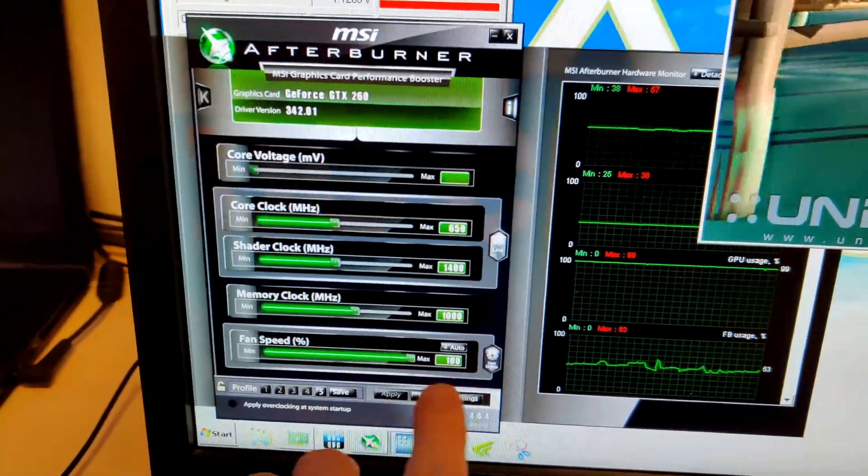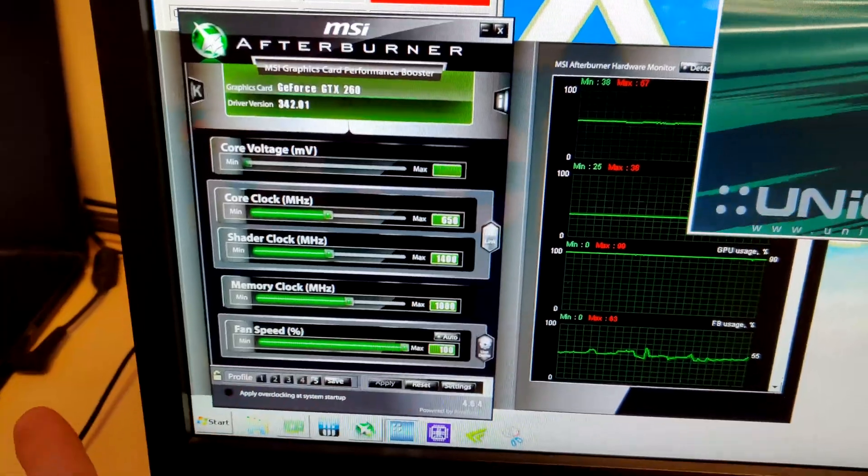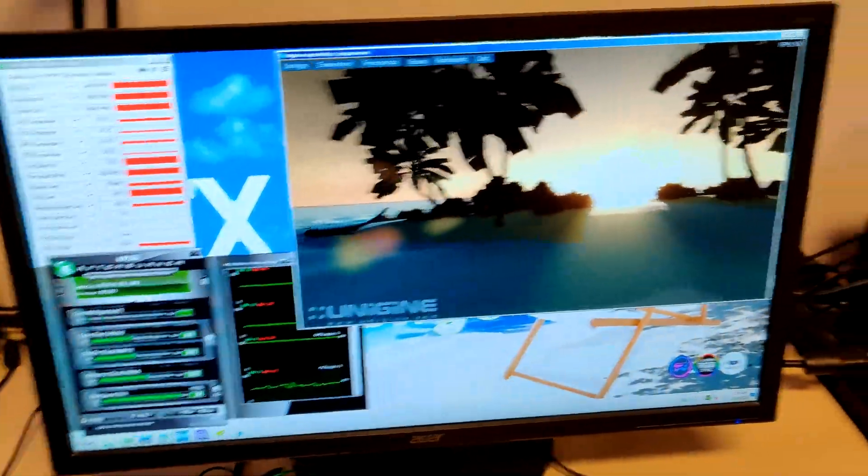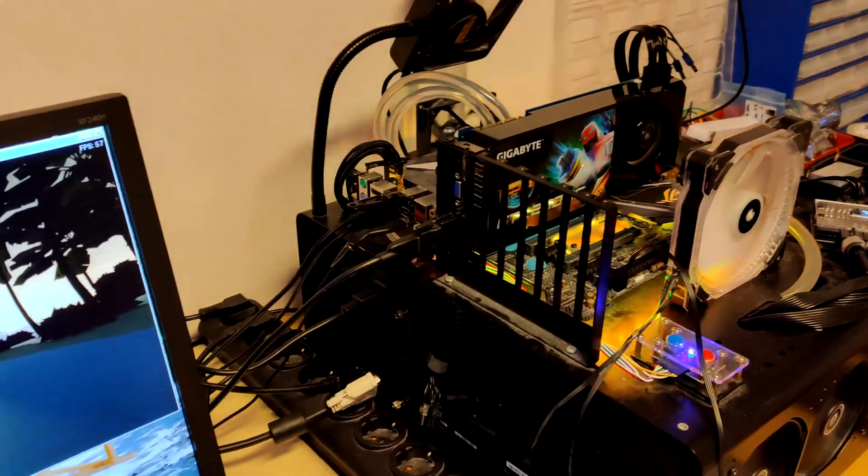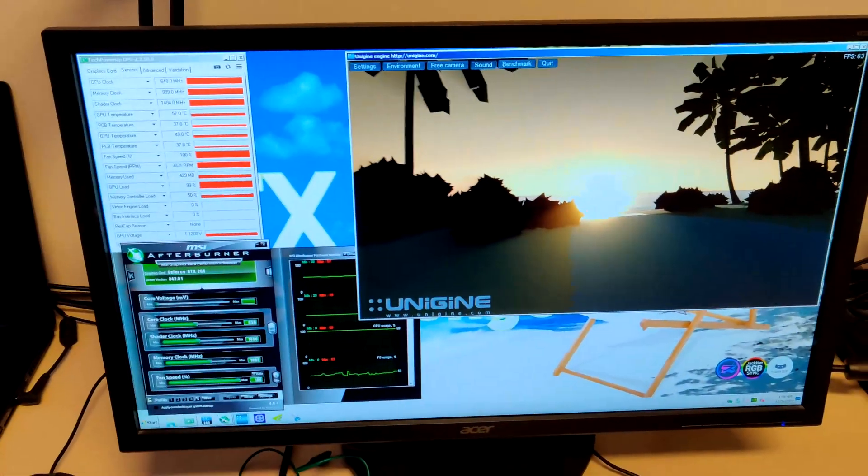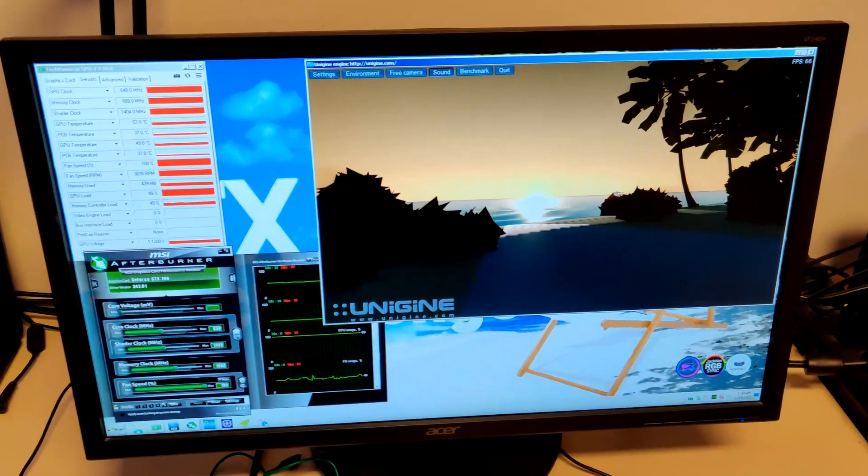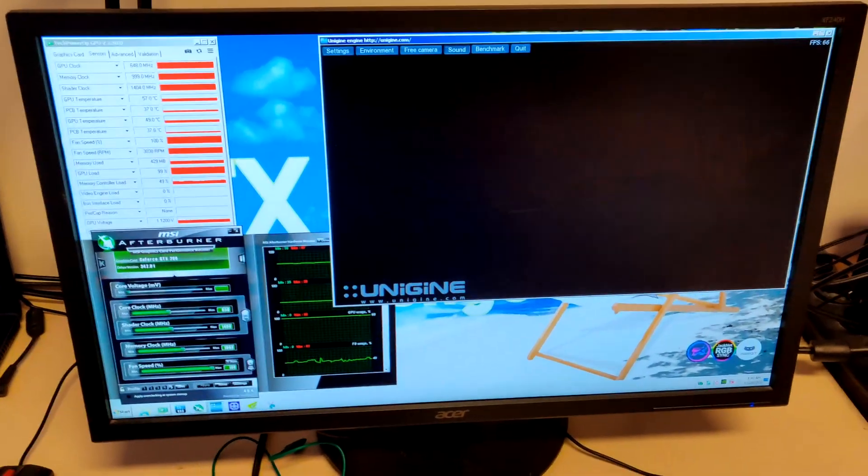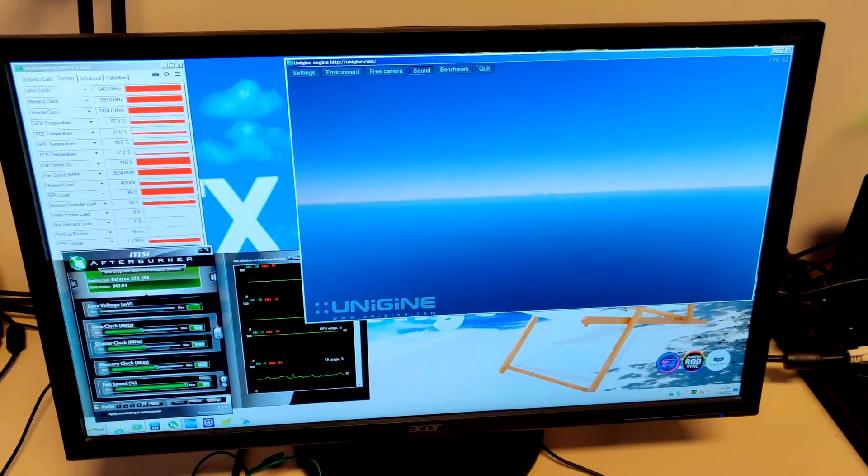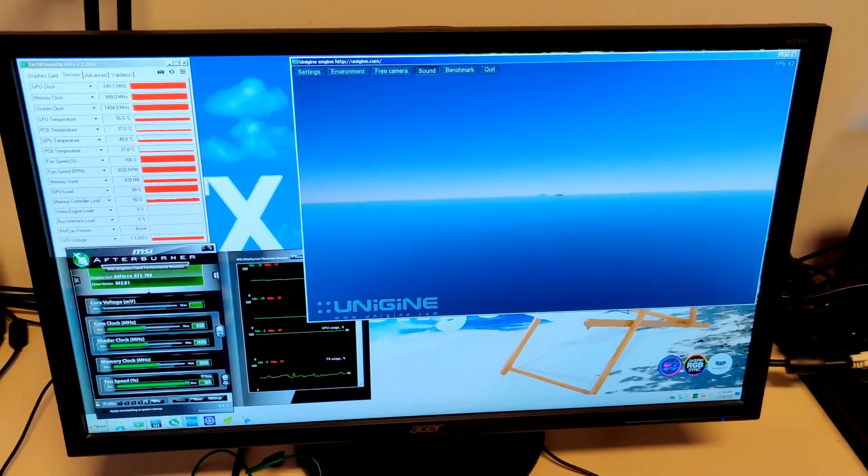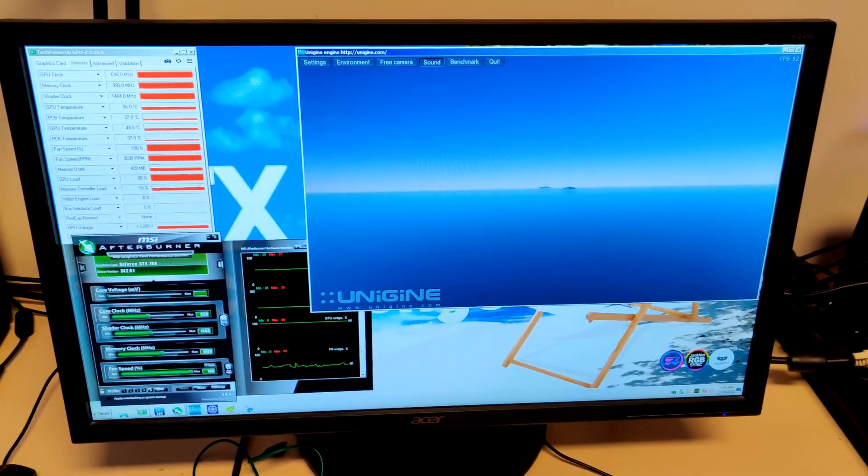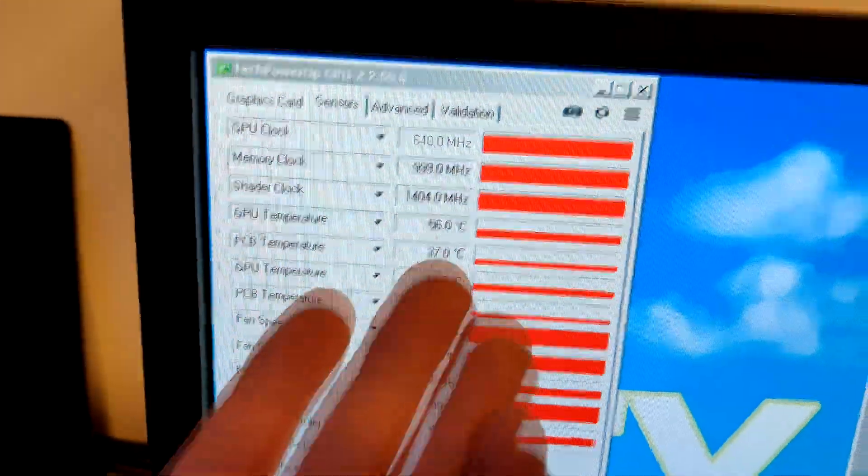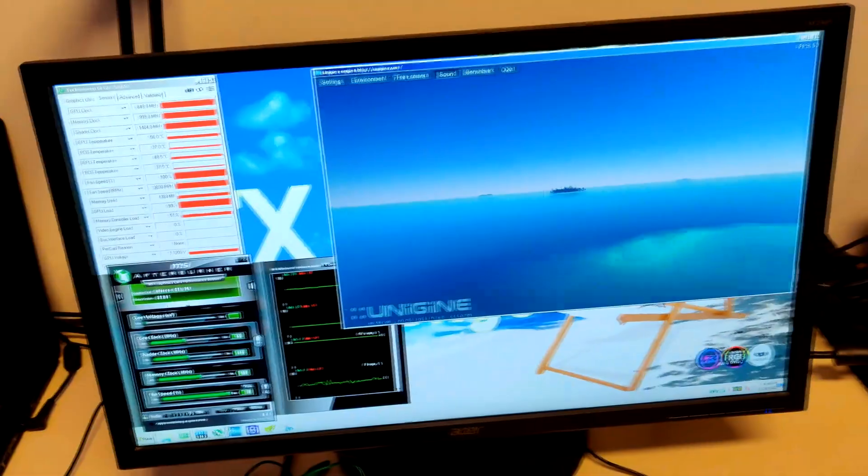This is with maxed out fan speed. We're overclocking here so we don't really care about silence. This is what you can expect from a reference cooler. I did swap the thermal paste, so it might be slightly worse if you don't do that.